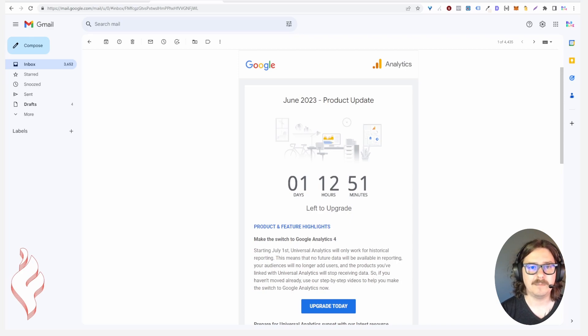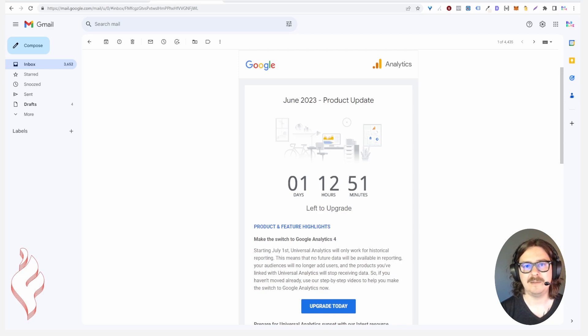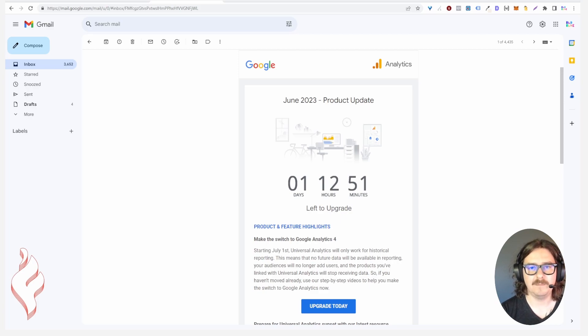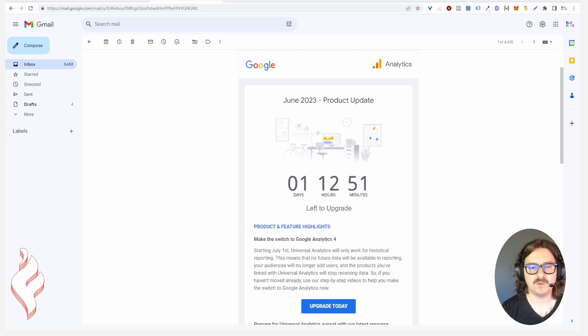I don't log into Google Analytics for my own personal websites all that often. I will maybe do some checks here and there but it's not something that I check on a daily basis.